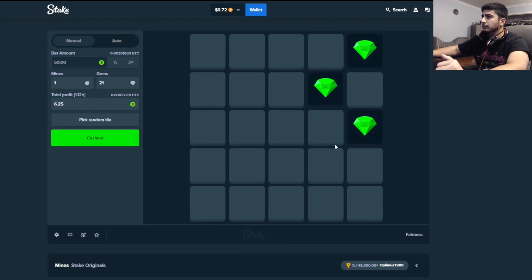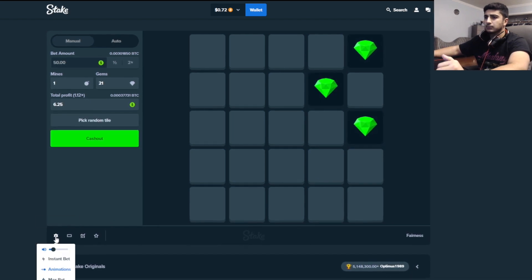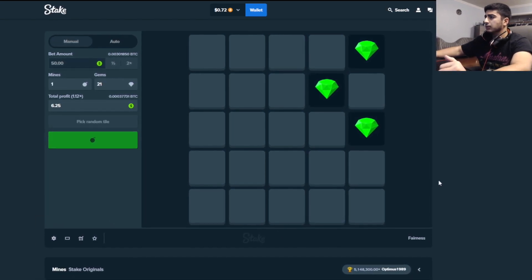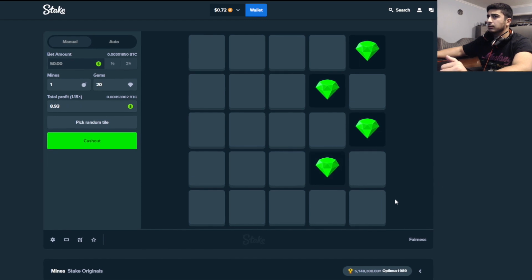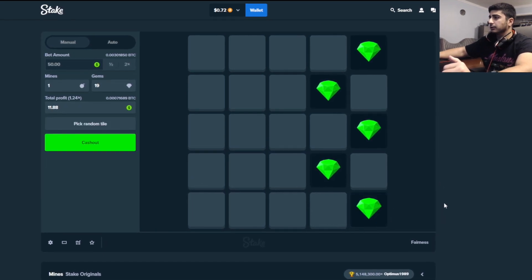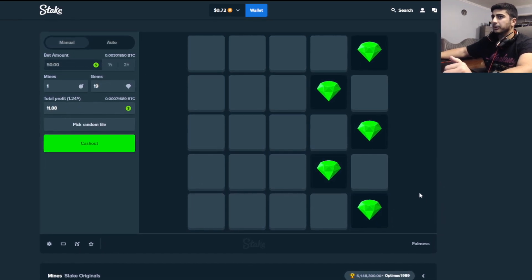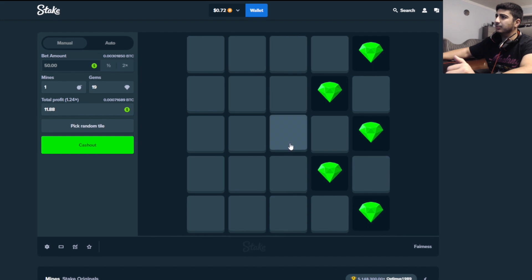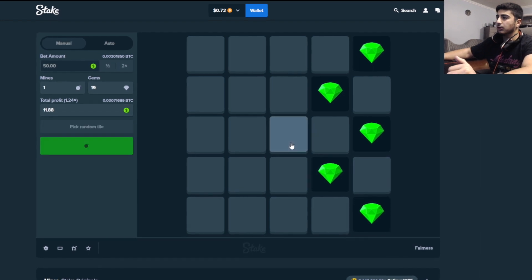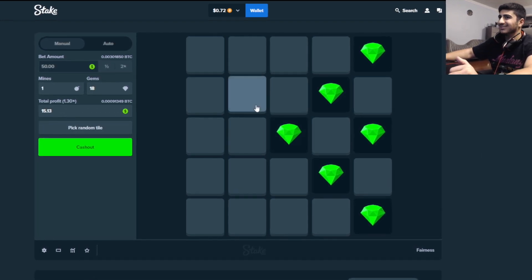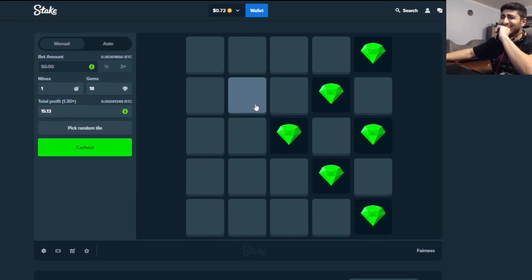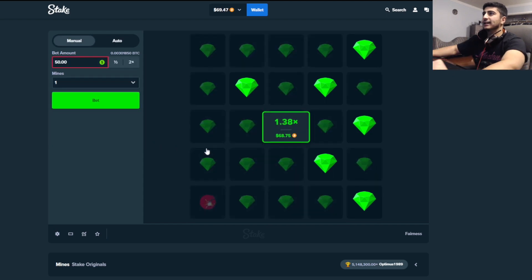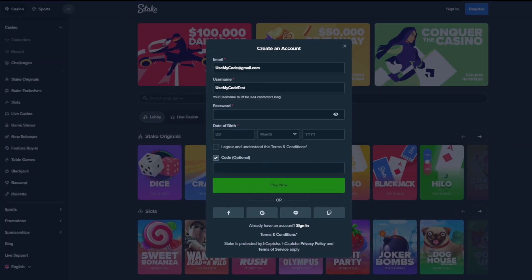Okay. What are we at? $8. I'm gonna say if we can get to $15, I'll cash. I lied, one more. Perfect, we'll take that. $18, $69, not bad.